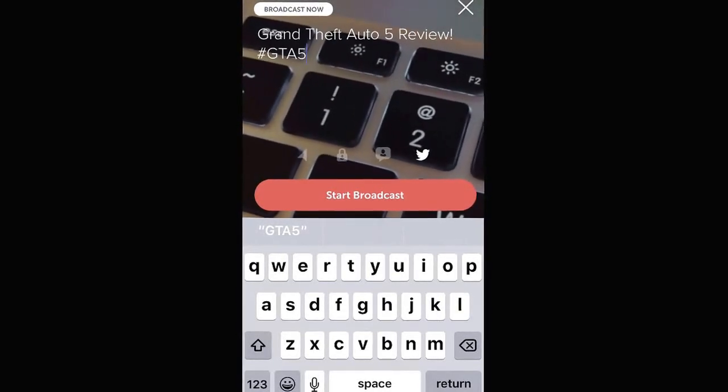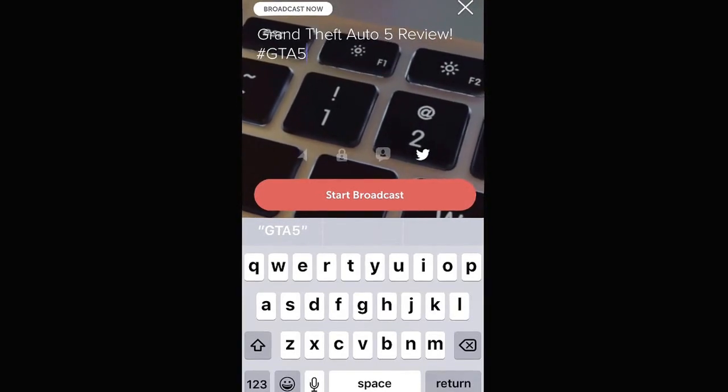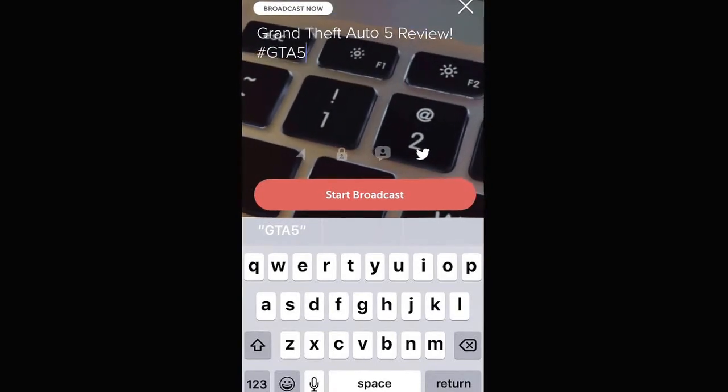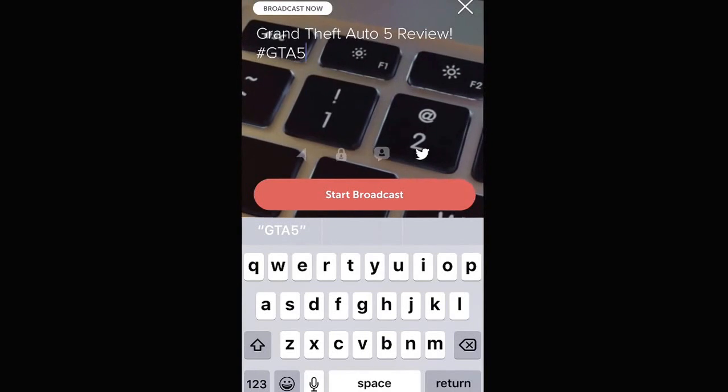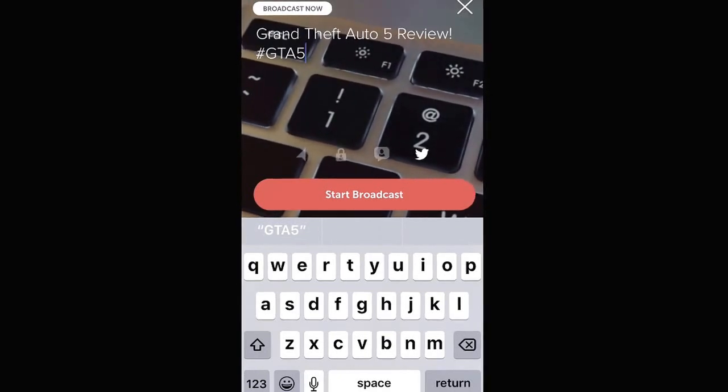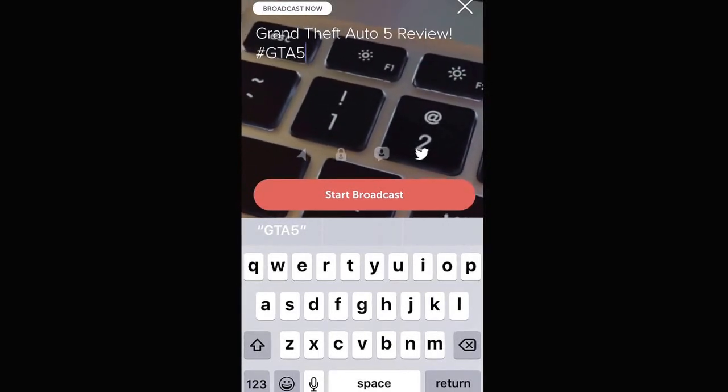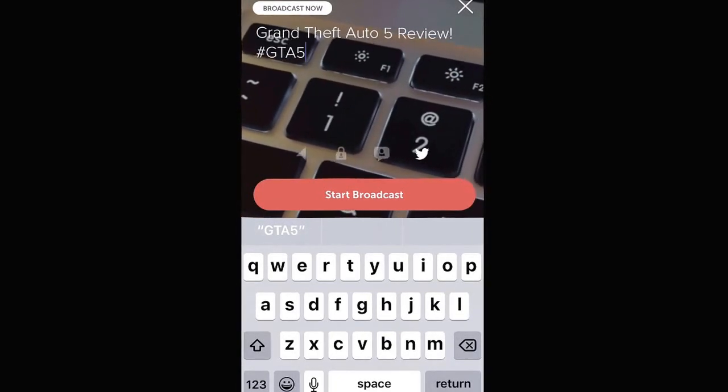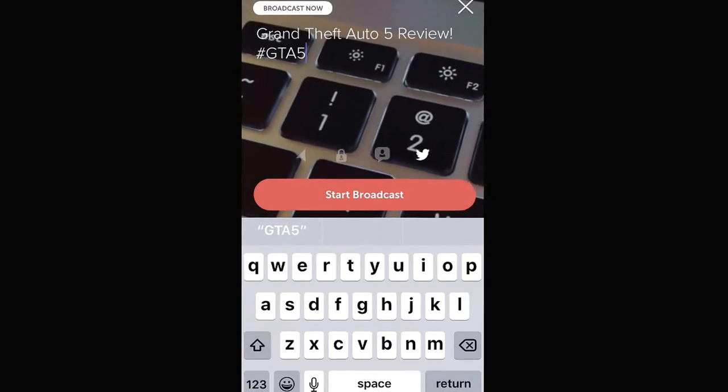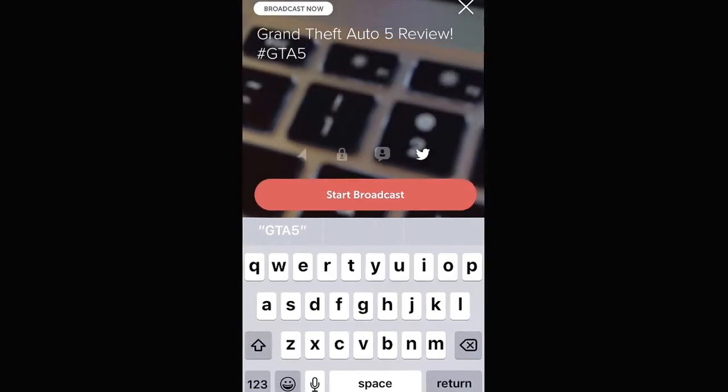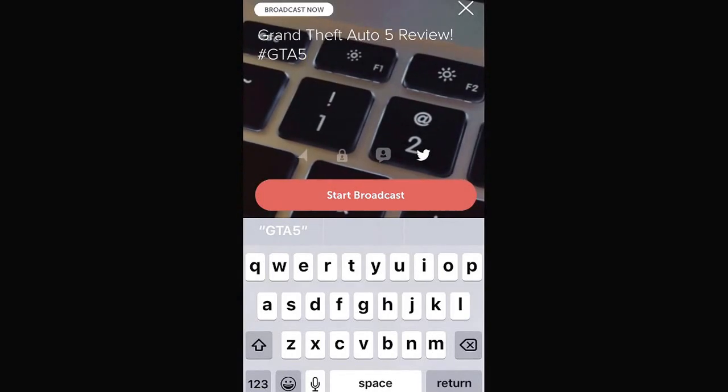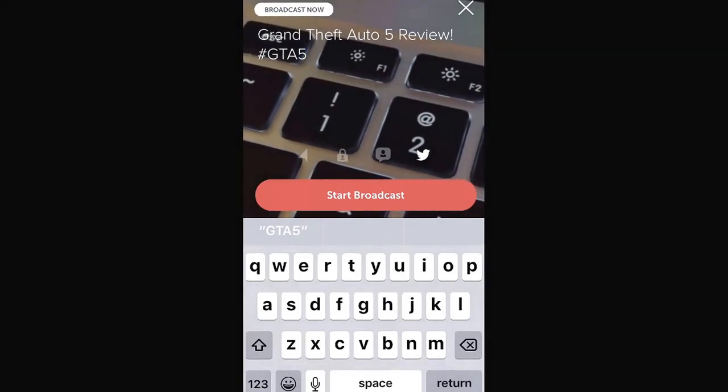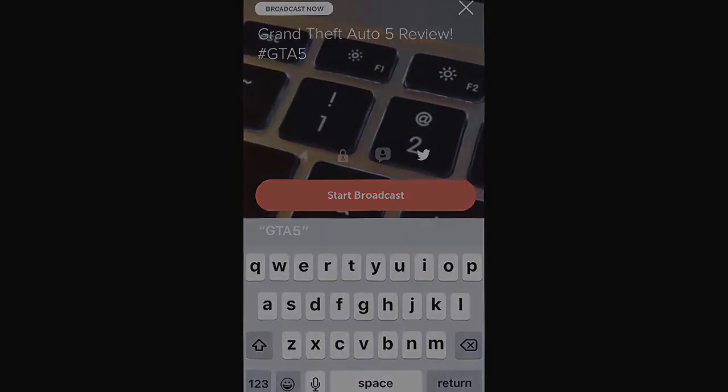Once you have all of these settings configured the way that you like, all you have to do is click on start broadcast and you are on your way to attracting viewers, gathering followers, and turning those followers hopefully into customers for your business.